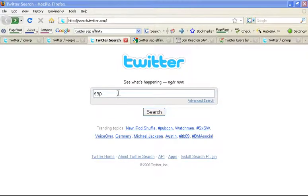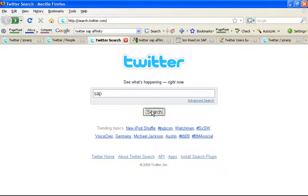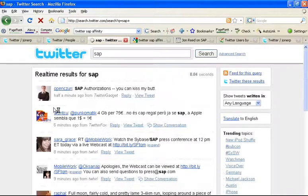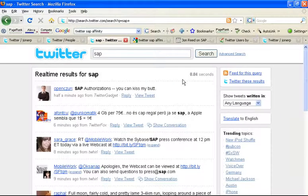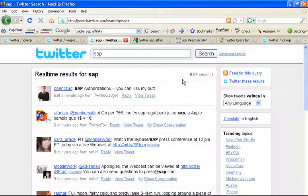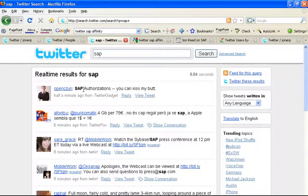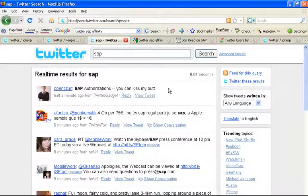So right now, we have the keyword SAP, and we do a search. What I was explaining is that the really good thing about following conversations in real time on Twitter is that it gives you a sense of who's actively posting on Twitter. Here's my buddy OpensiZoon saying SAP authorizations, you can kiss my butt. So you get a feeling that he's in the trenches working on SAP as we speak.